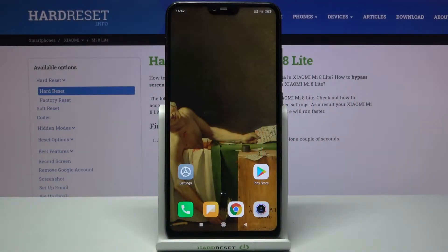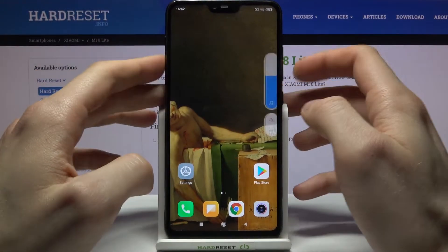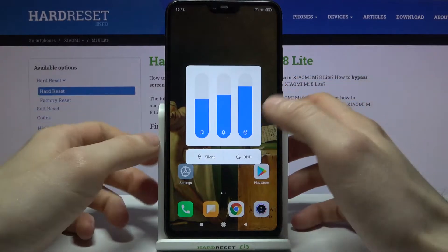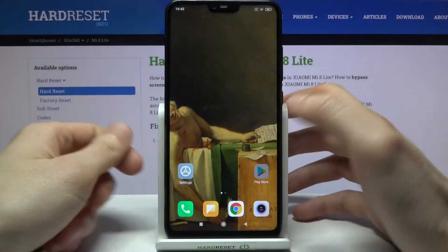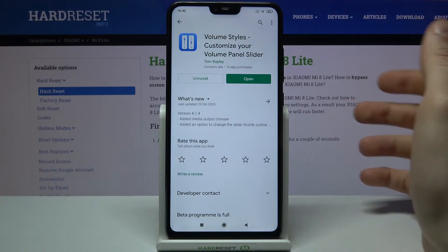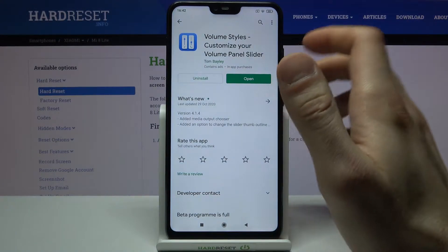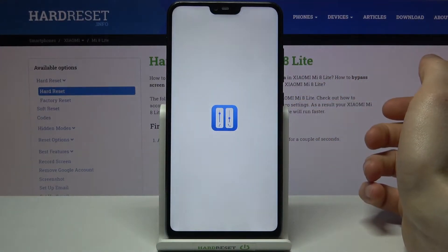Here I have the Xiaomi Mi 8 Lite, and today I'm going to show you how to customize the volume panel on this device. As you can see, right now I have the default volume panel, but you can actually customize it if you download the app Volume Styles from the Play Store and open it.